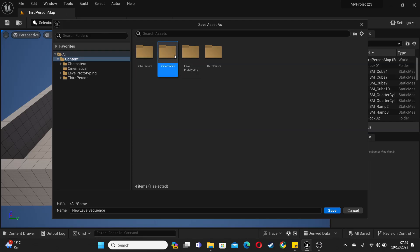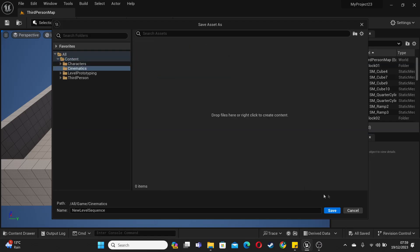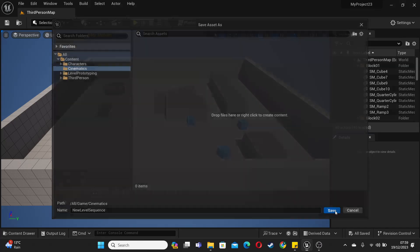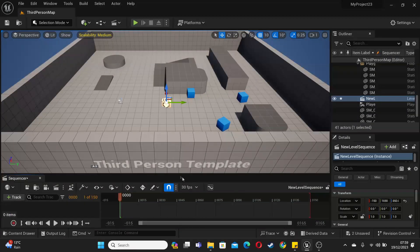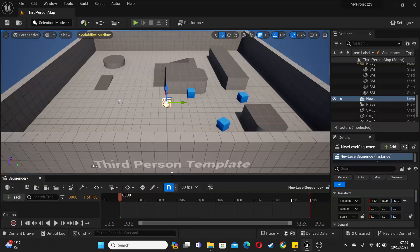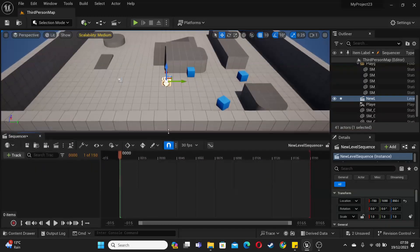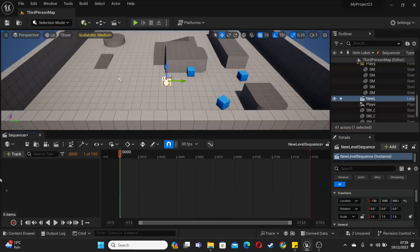And again, open this folder, and I'm just going to save this as my new level sequence. Then if we just open it up, we'll get our sequence here. We can use this tool to create cinematics in our engine.